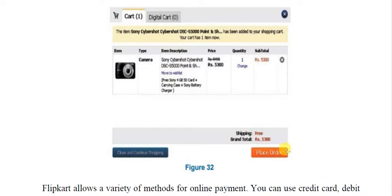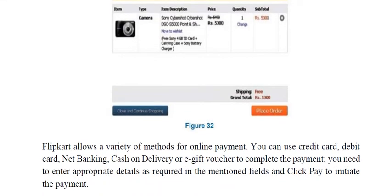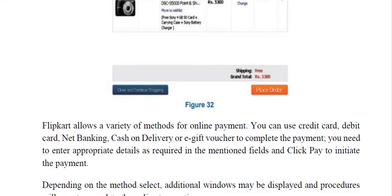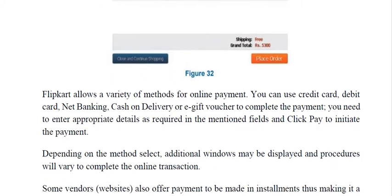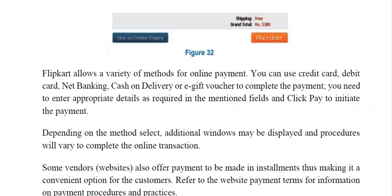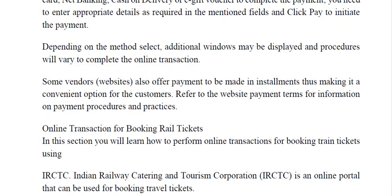When you view a product, you will be given the expected date of delivery. After placing the order, you can select the payment mode. The best option is UPI because it is the fastest and most secure. After the payment, the order is placed.